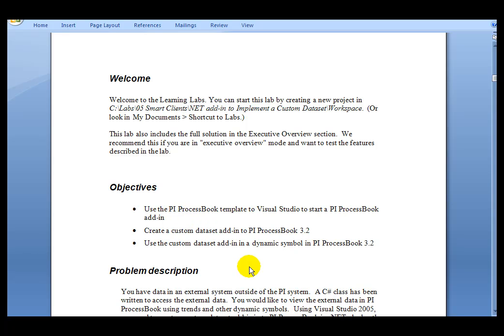This is useful if you have data outside of the PI Server in a different system or an external system that you would like to access from within ProcessBook and display that data in ProcessBook.